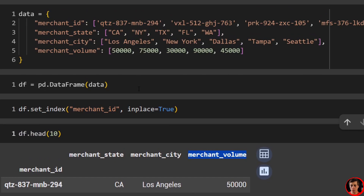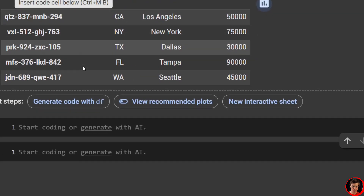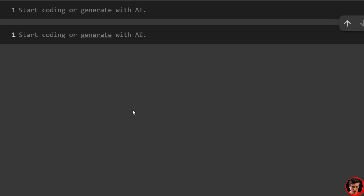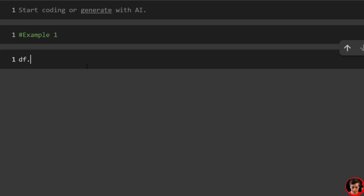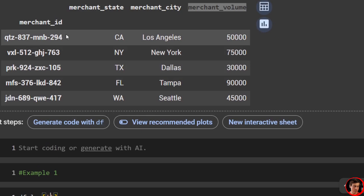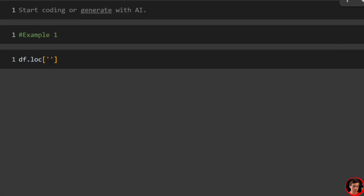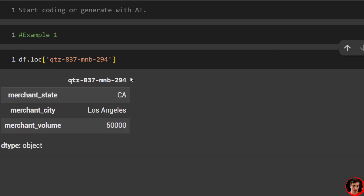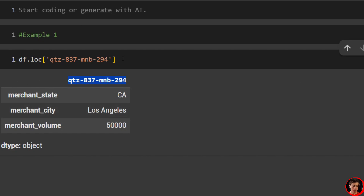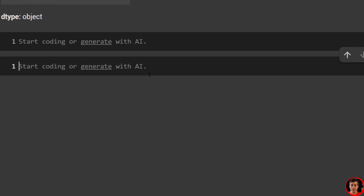We are ready to jump into our different examples. Example one: we can select a specific row. We just do df.loc, and then let's say we want to grab a row with one of these IDs. We'll grab this first row — I'll copy that merchant ID and paste it right in. You'll see we get all the information: our index, merchant state, merchant city, and the volume of the merchant.